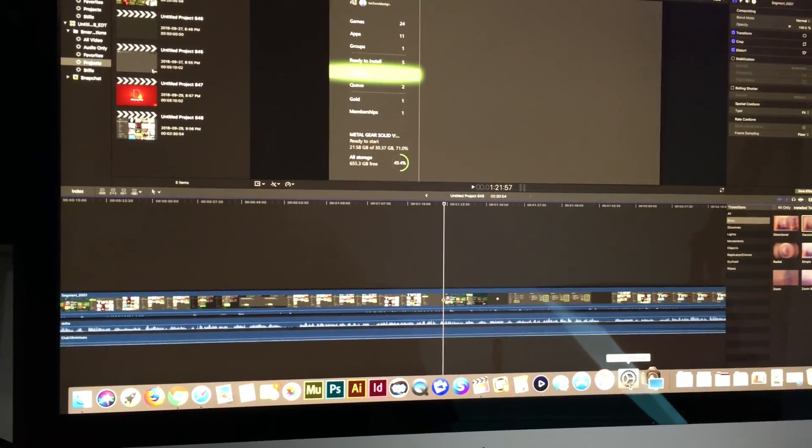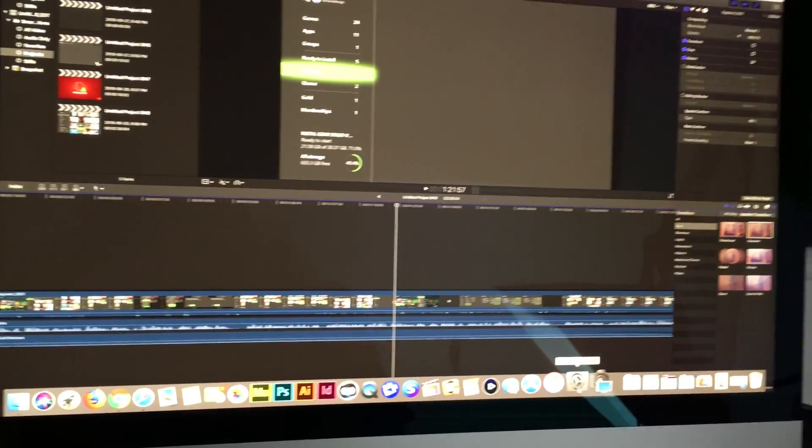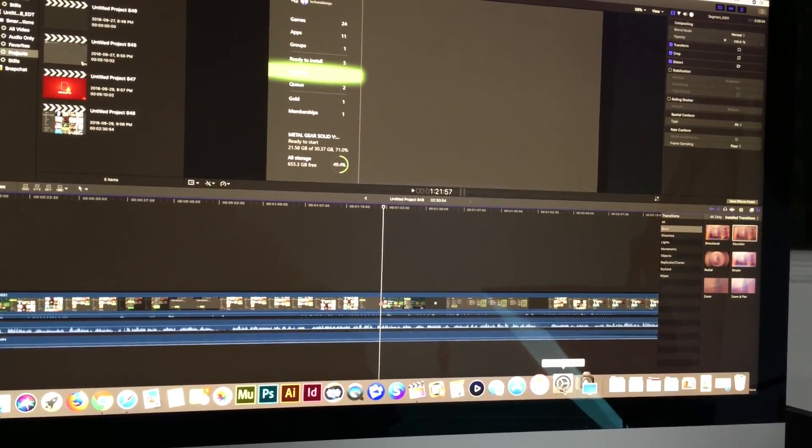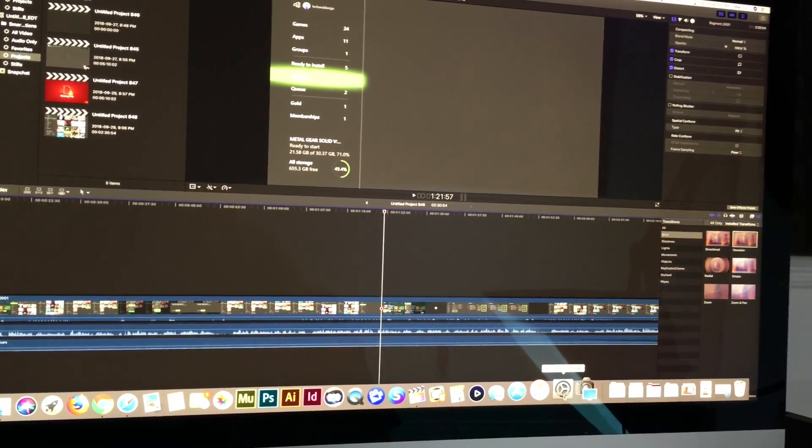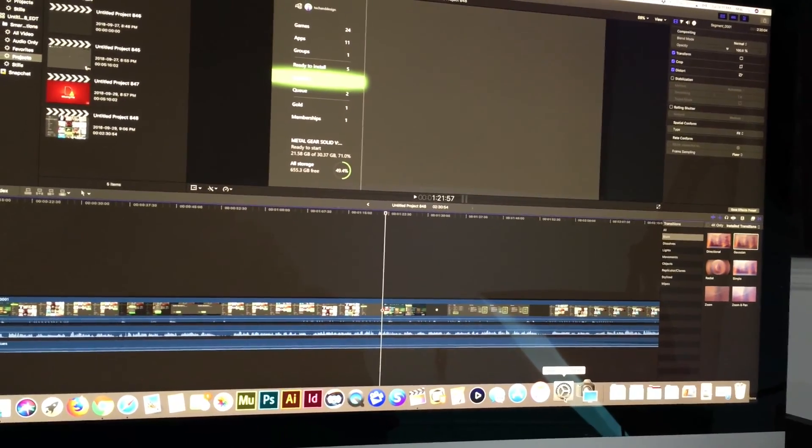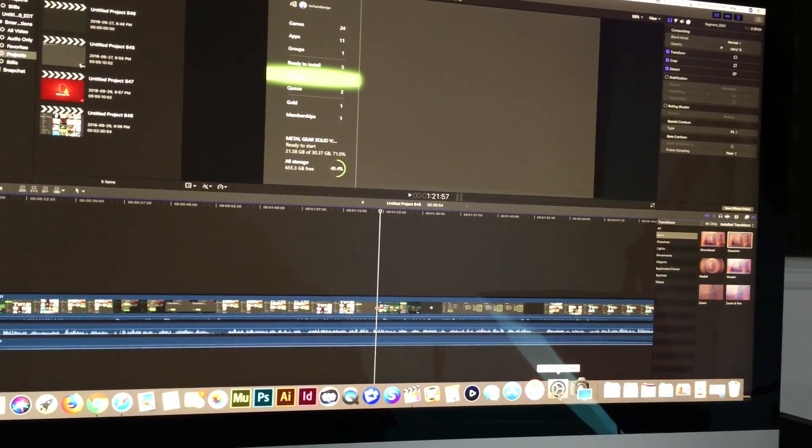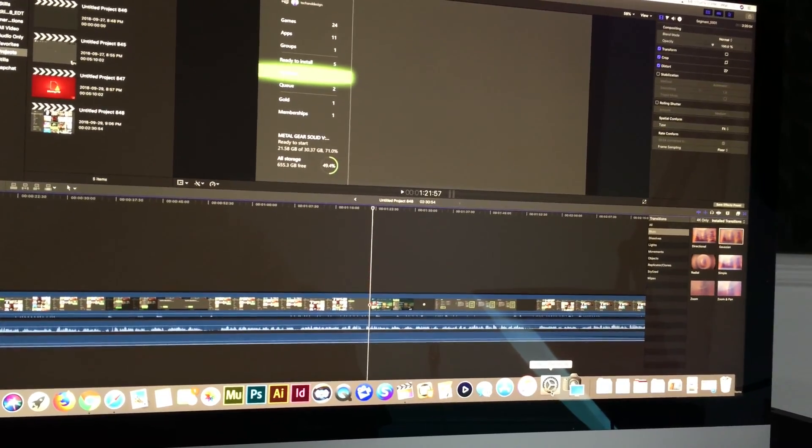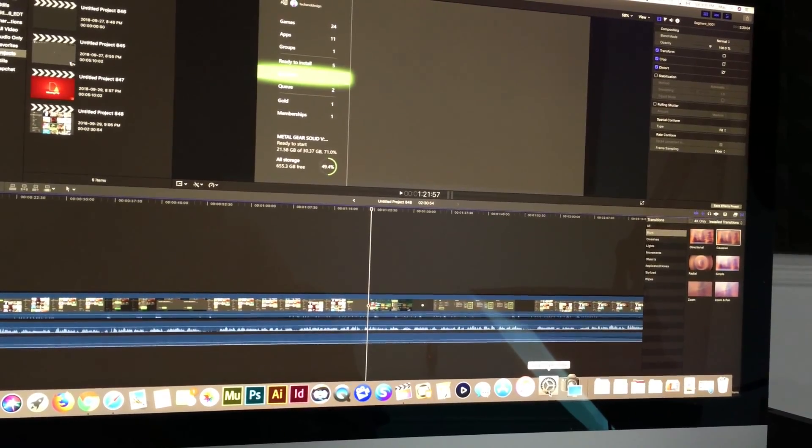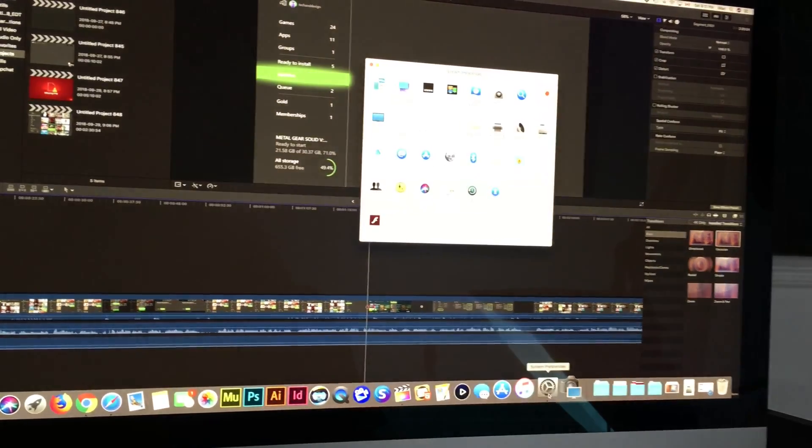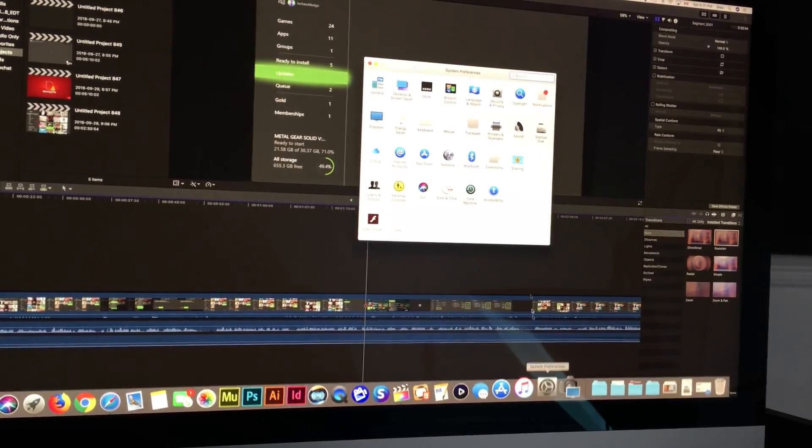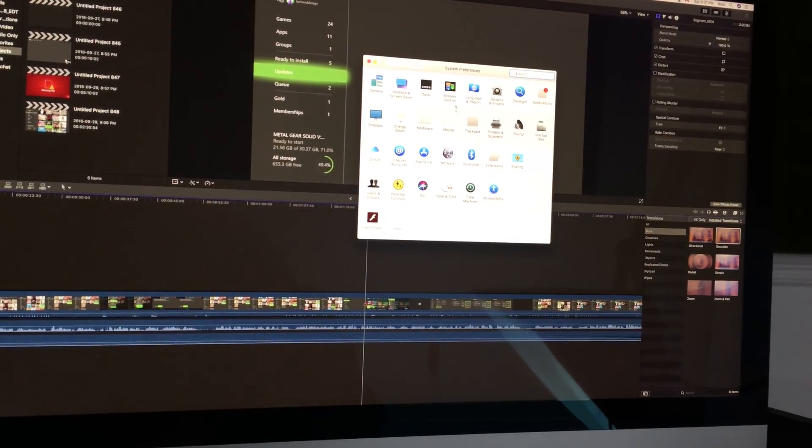And then from your Mac, just go into System Preferences. Don't have your monitor turned on by the way when you're making these connections, just have it off for now. Once it's connected, you can go to System Preferences.